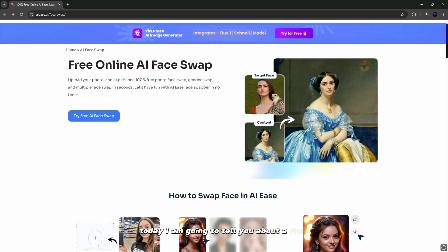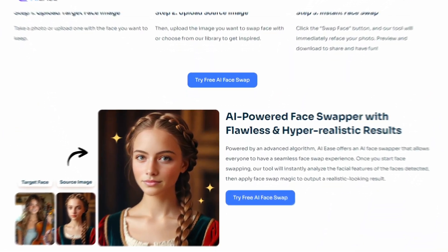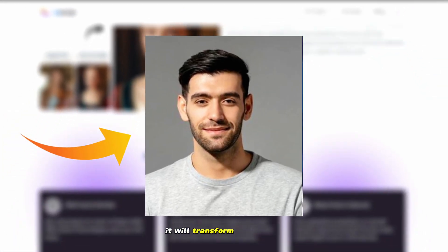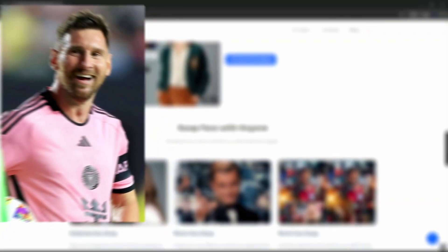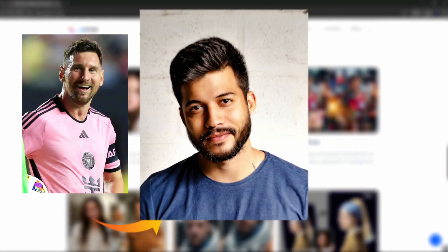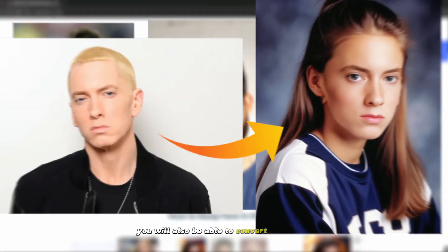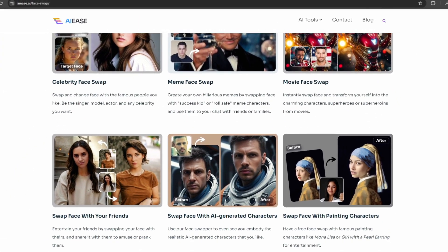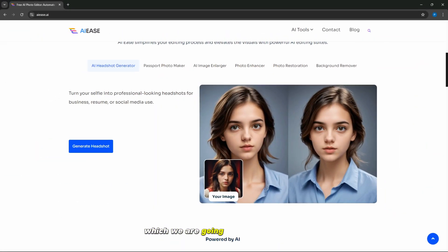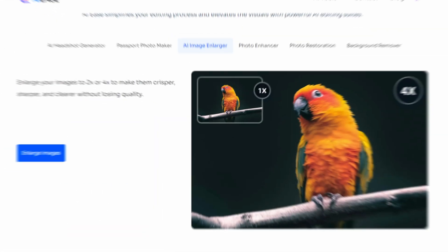Today I am going to tell you about a free AI tool called AIEase. It will transform your normal photo into something like this in just one click. With this you can change your normal photo into the face of any celebrity. You will also be able to convert your photo into a girl's photo, which we know as the gender swap tool. There are many more features which we are going to talk about in this video and we will use them to see how they work.